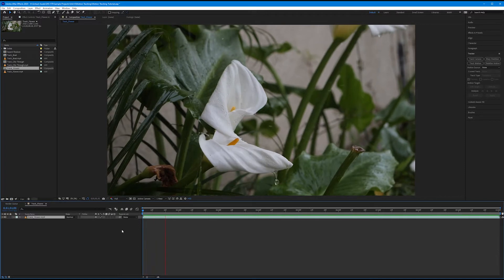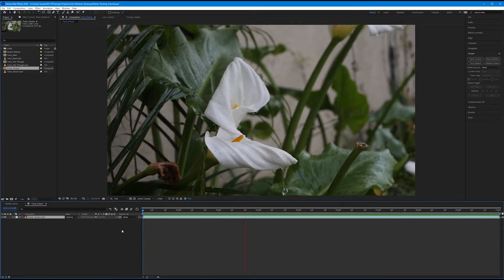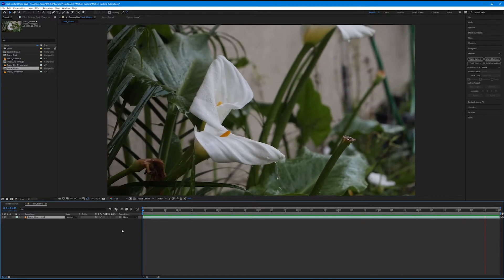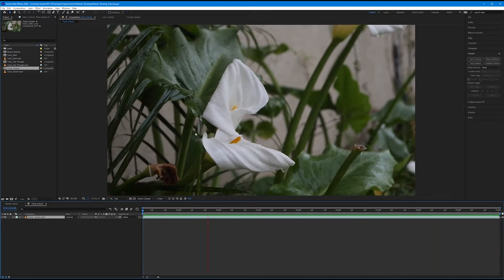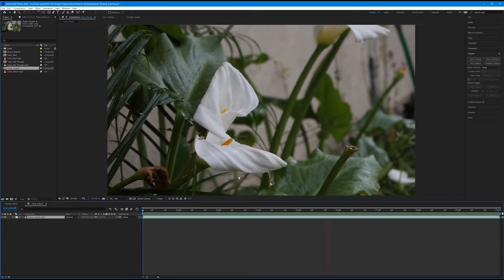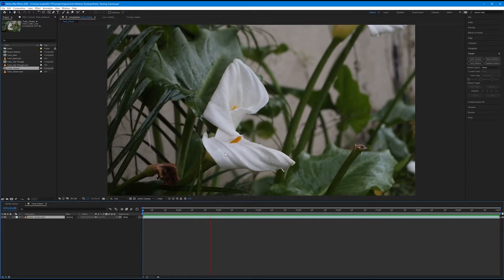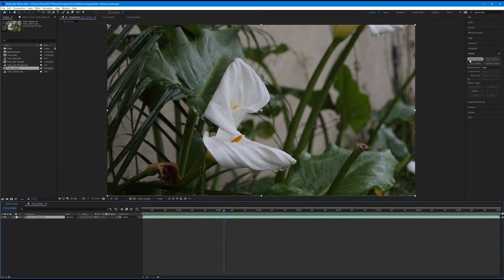This is a shot I filmed in my front yard last time it was raining, in slow motion on my Panasonic GH5. There are two movements happening: the main movement of my camera traversing down and to the right, and the movement of this white flower petal as raindrops from my roof are hitting it. I'm not going to be tracking the camera like in the previous tutorials — instead I want to track the motion of this petal. To do this, I'll have my track flower layer selected and in the tracker panel, choose track motion.